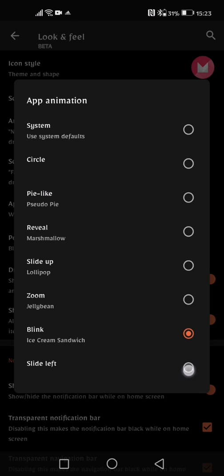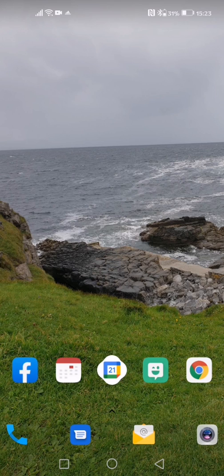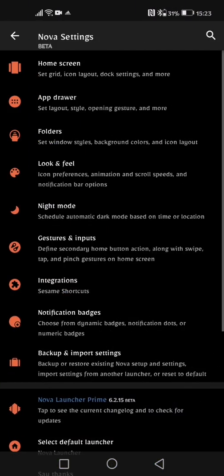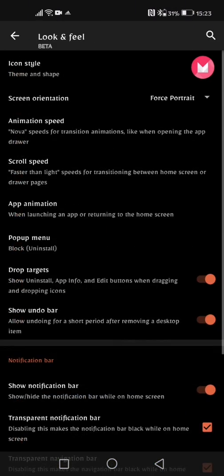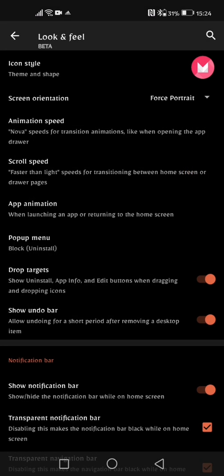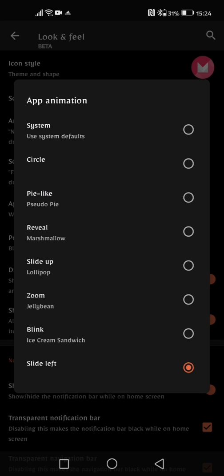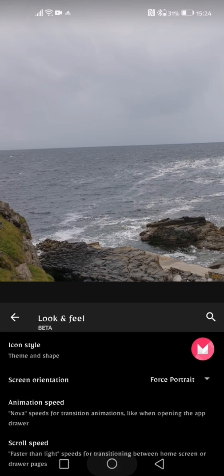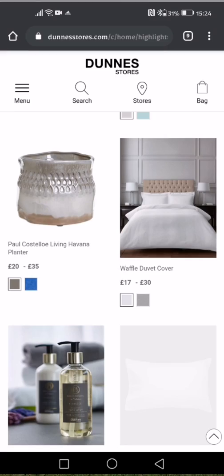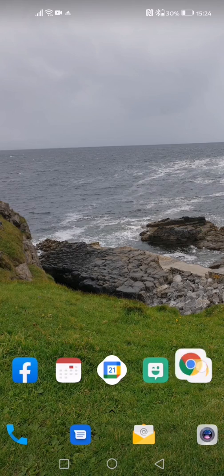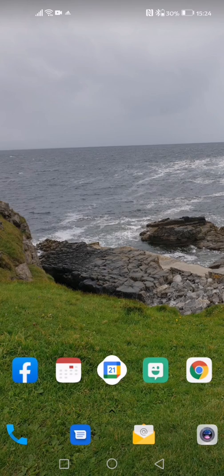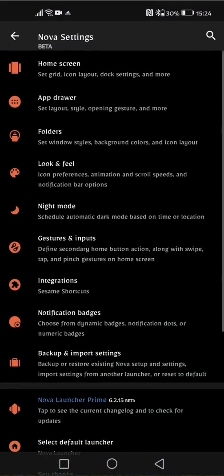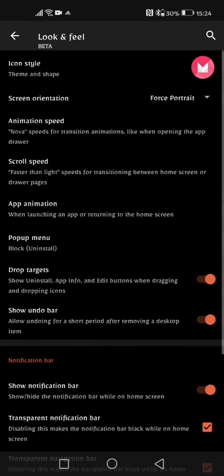So what we'll do is we'll tap on the slide left and if I go to open Google Chrome you can see that has a slide left option. If I then go into the look and feel and back into app animation and do the Pi-like setting and click on Google Chrome, you can see that changes the animation coming in and out of it. So you can again play around with this and see what one best suits you.